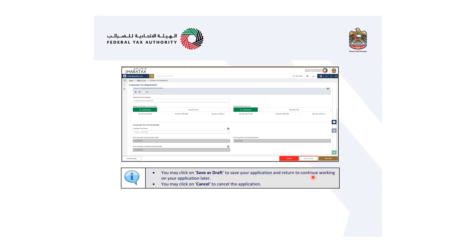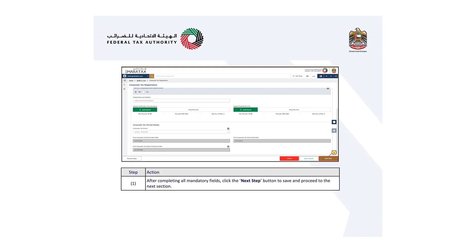The remaining fields in the corporate tax details section are auto-populated and greyed out. You may click save as draft to save your application and return to continue working on it later. You may click cancel to cancel the application. After completing all mandatory fields, click the next step button to save and proceed to the next section.